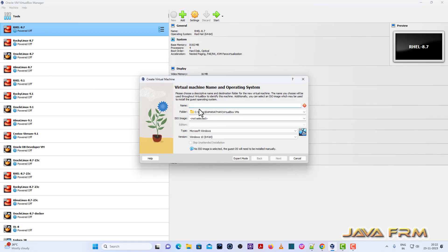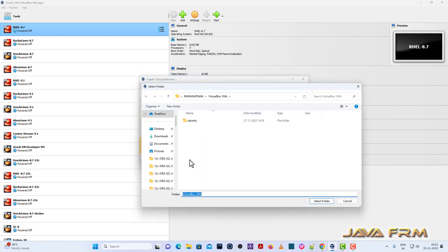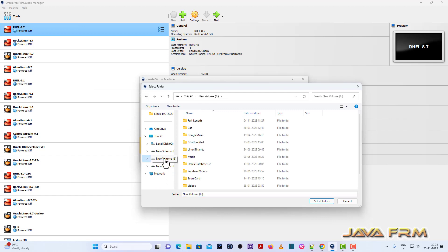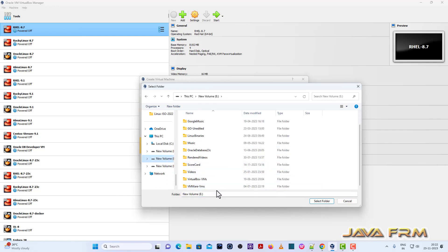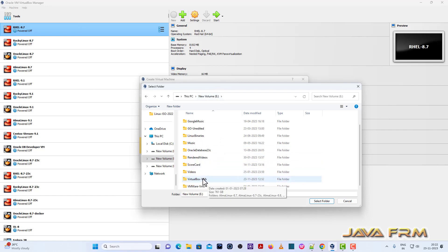First, I'm creating a new Red Hat Enterprise Linux 9.3 virtual machine. I'm giving a name to the virtual machine and providing the folder path where the virtual machine is getting stored.